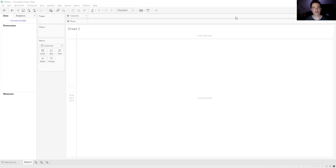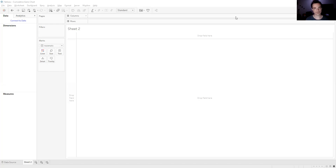Hey everyone, so today we're doing a cumulative gains chart in Tableau. I want to go into the theory and the maths and statistics behind it, but I'll assume you already know all that. If not, there are heaps of videos and articles online. My main focus today is to show you how to implement it within Tableau, given that they don't currently have a function for ROCs or gains charts or anything like that.